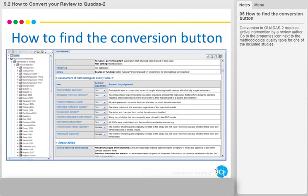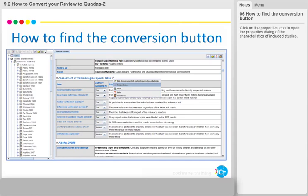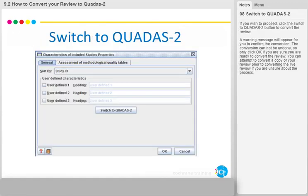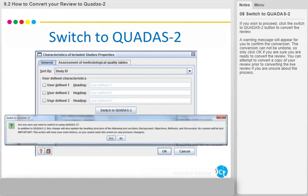Conversion to QUADAS 2 requires active intervention by a review author. Go to the Properties icon next to the Methodological Quality table for one of the included studies. Click on the Properties icon to open the Properties dialog of the characteristics of included studies. The Conversion button can be found on the General tab. Click the Switch to QUADAS 2 button to convert the review.